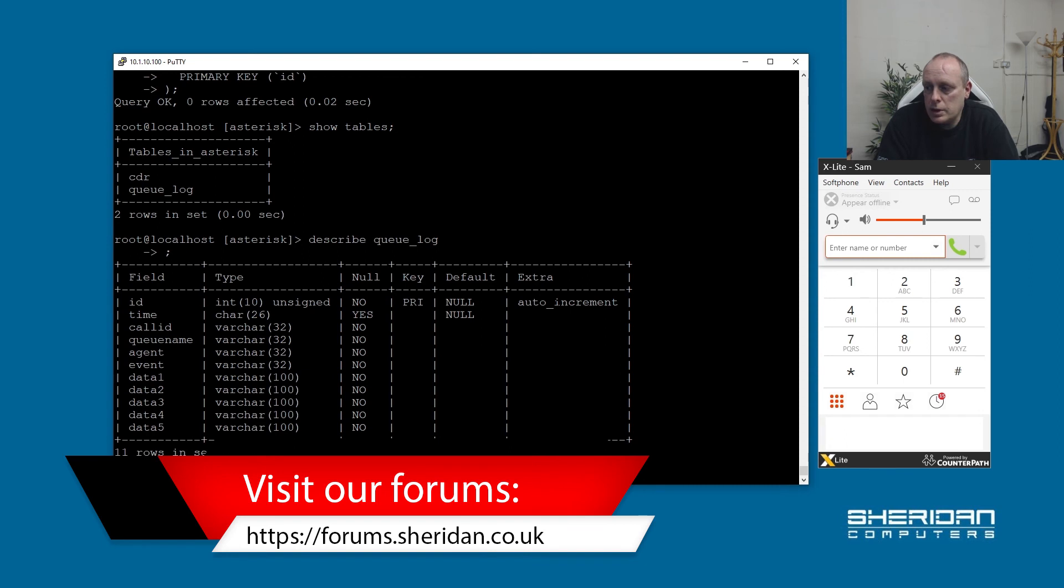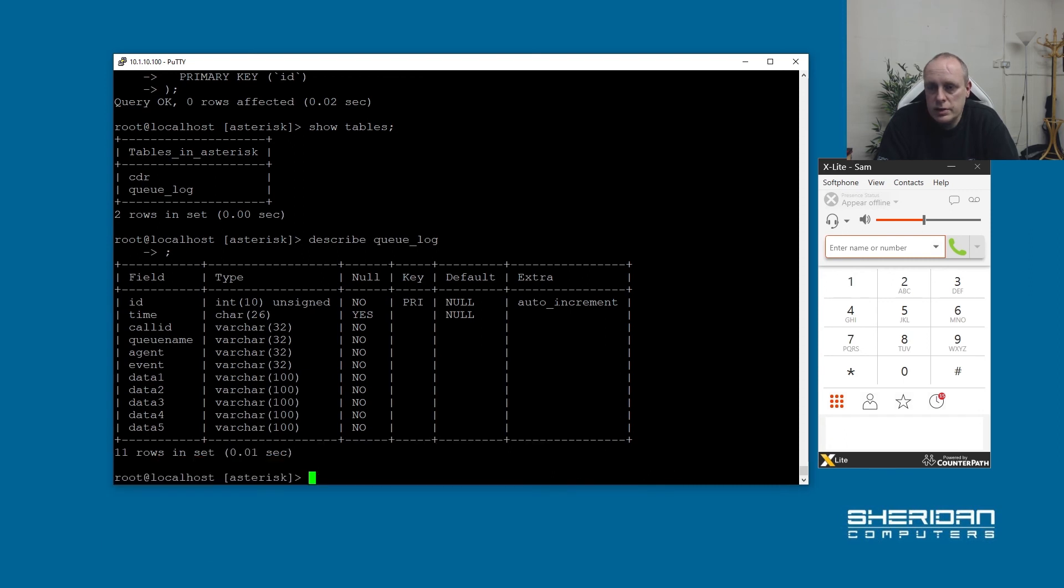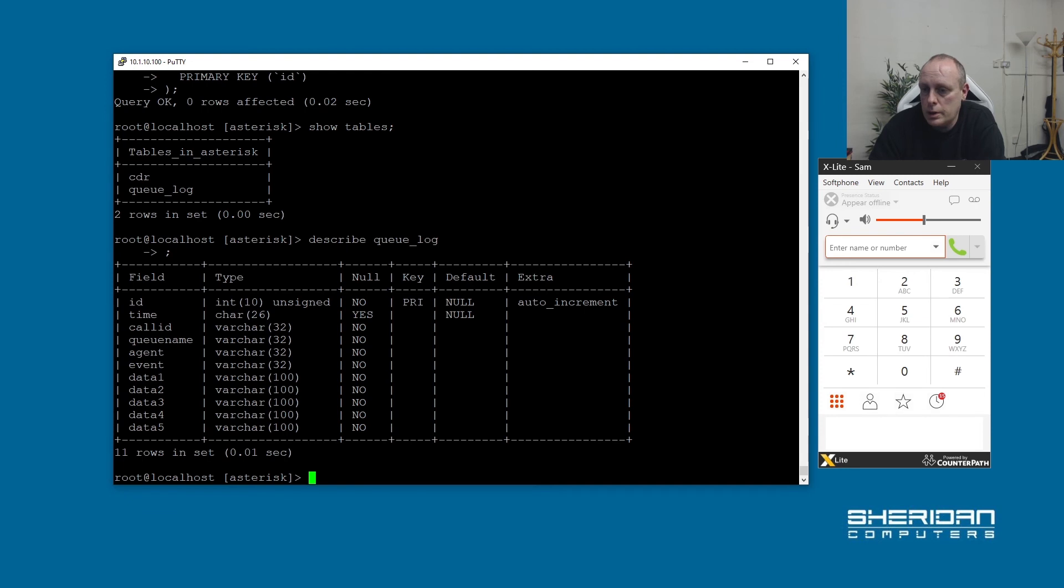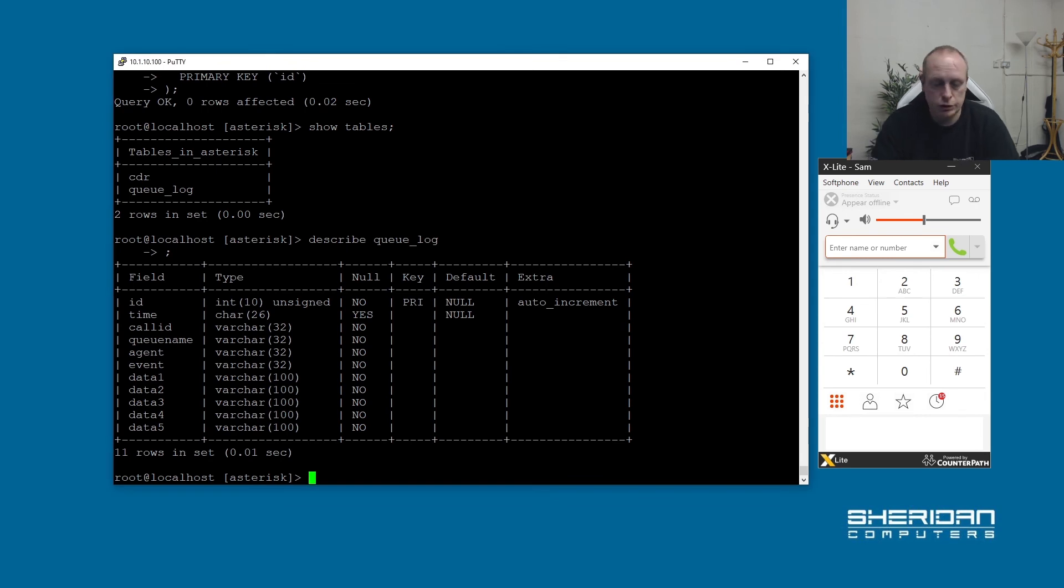And that's the schema for the queue logging table. So with that we need to go into the Asterisk configuration files. And we need to configure the queues to log to MySQL instead of logging to a file. So to do that, exit this.